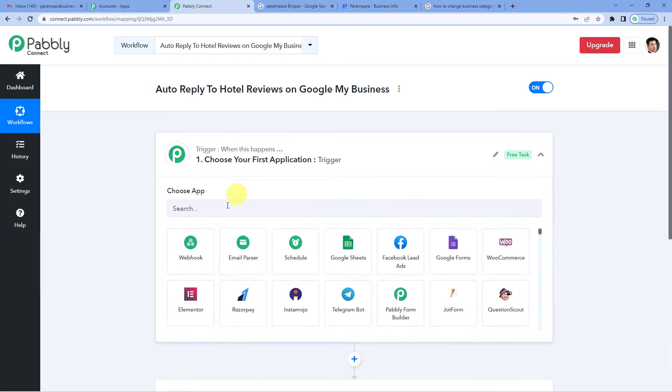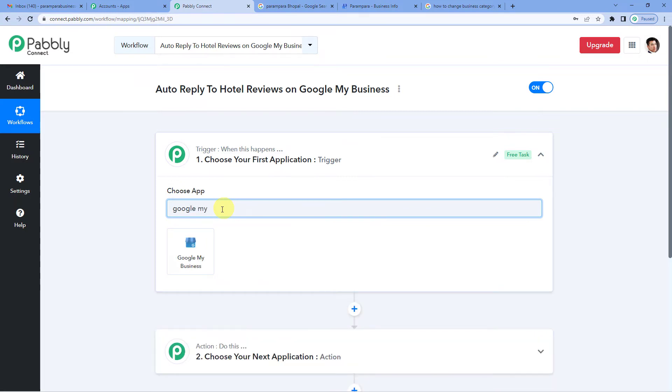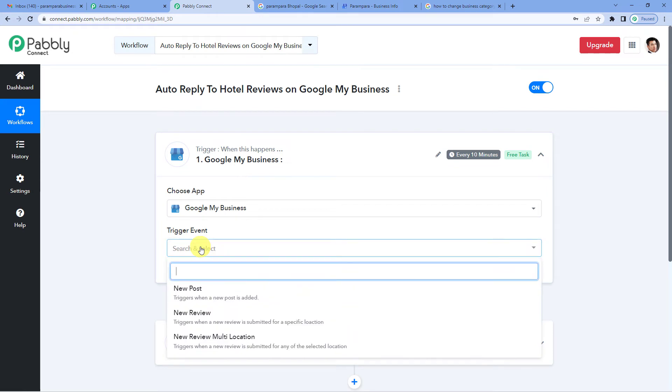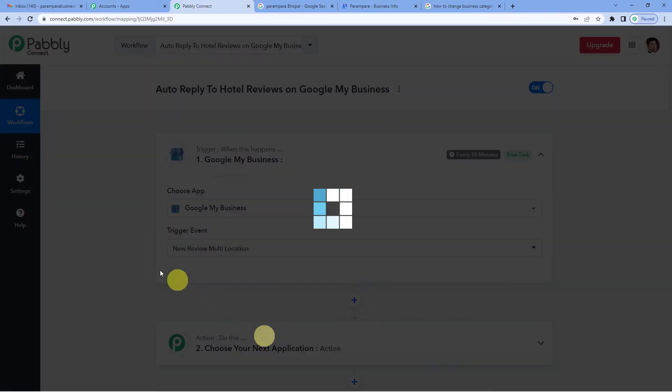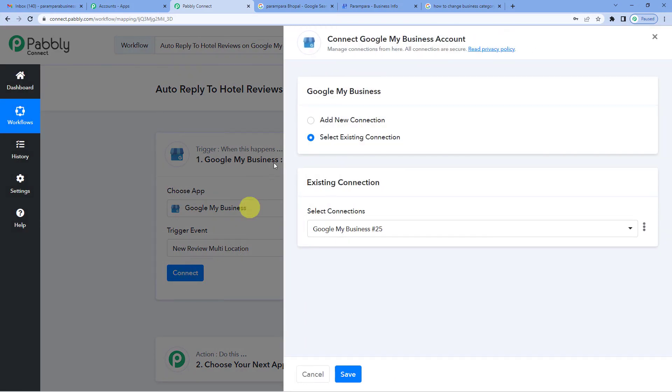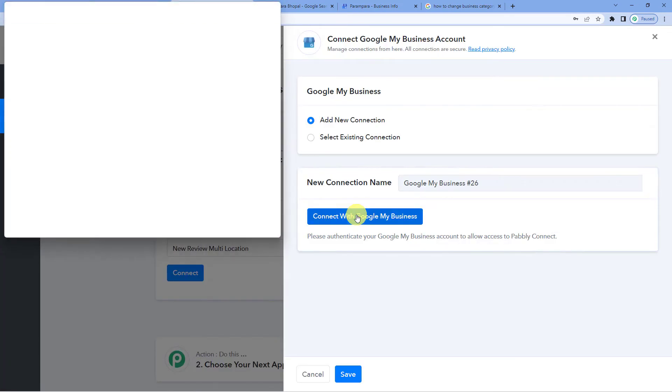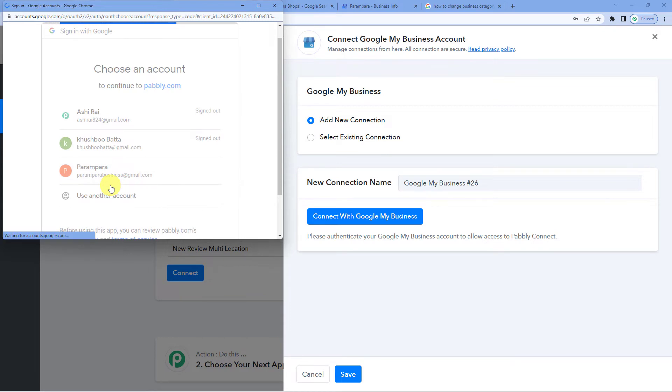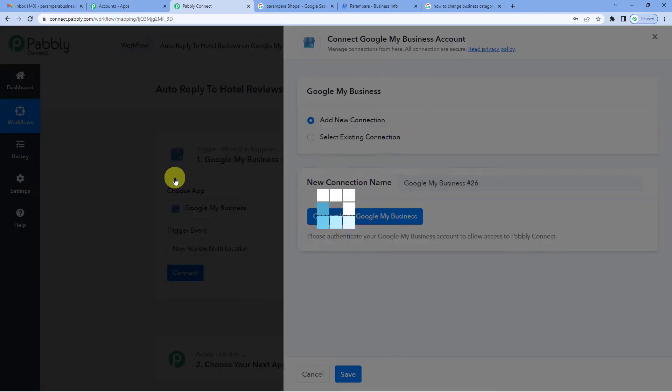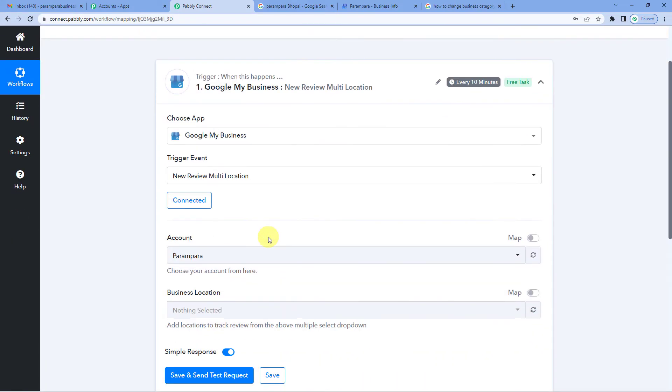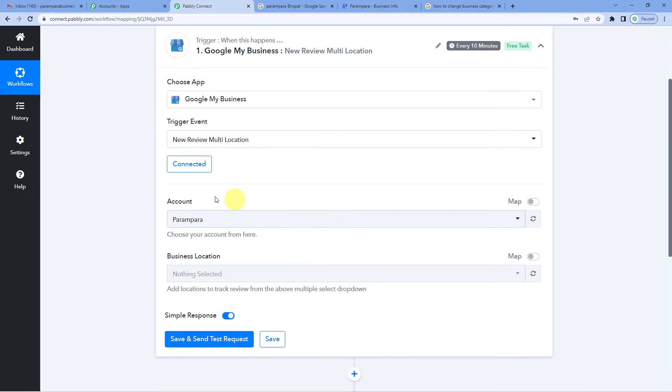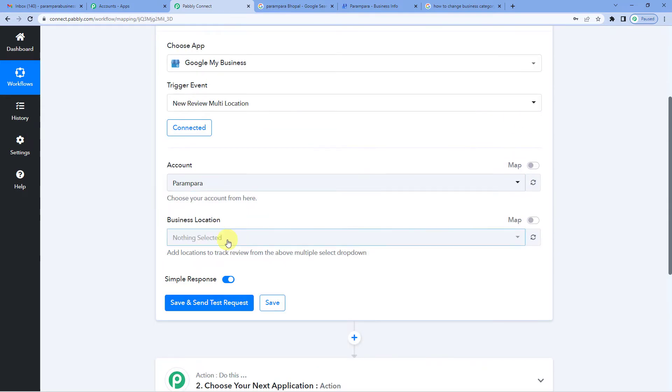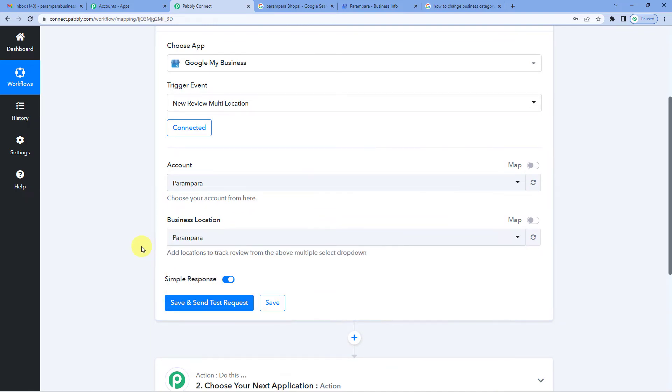Now let us click on trigger and select Google My Business for the trigger application. For the trigger event, we will select new review multi location. It will trigger when a new review is submitted for any of the selected location. Connect. Add a new connection. Connect with Google My Business. I will select my business account, that is Parampara Business. Continue. Authorization successful. Since I was already logged into my account, I did not have to give my credentials. Now you can see it auto-fetched my account's name, that is Parampara. Now for business location, let us select Parampara.